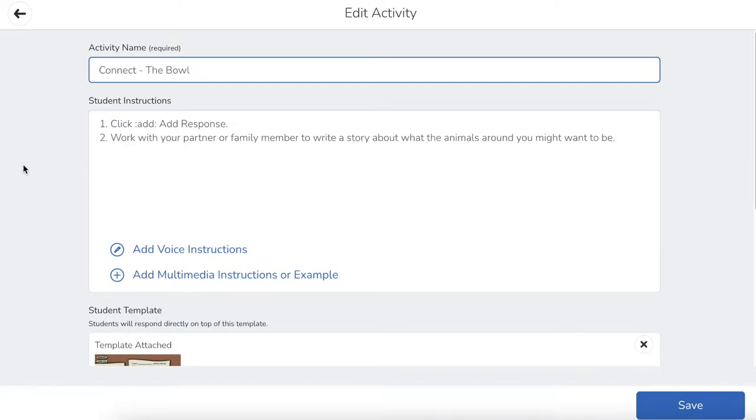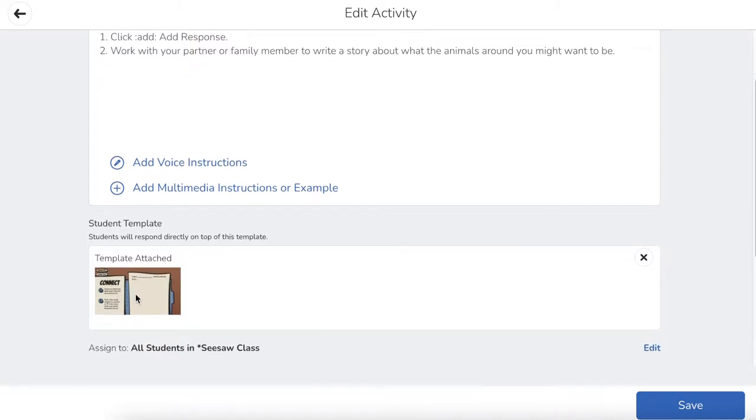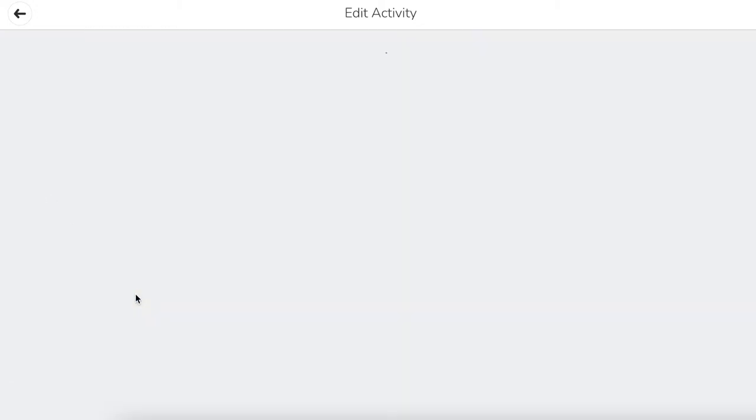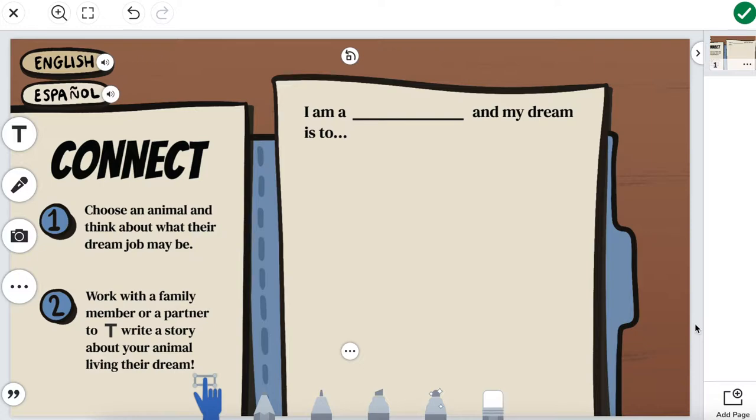I'm going to start by editing the activity and actually going down to the student template and clicking on it to open it up. So now that we're editing this activity, I'm going to show you how to set up a spotlight first in the context of creating some helpful hints for students.